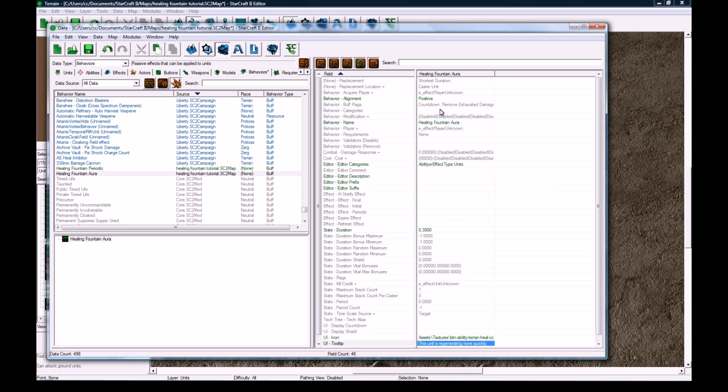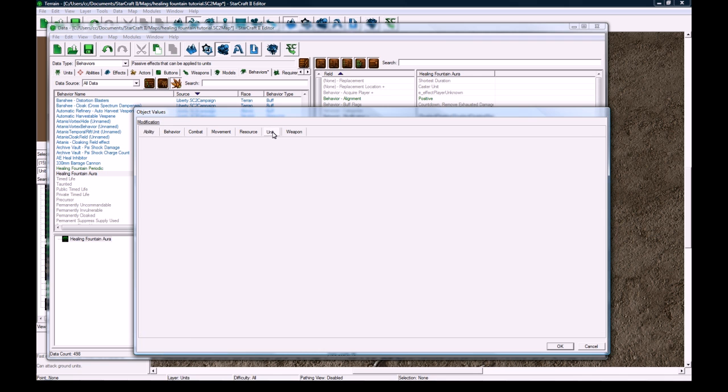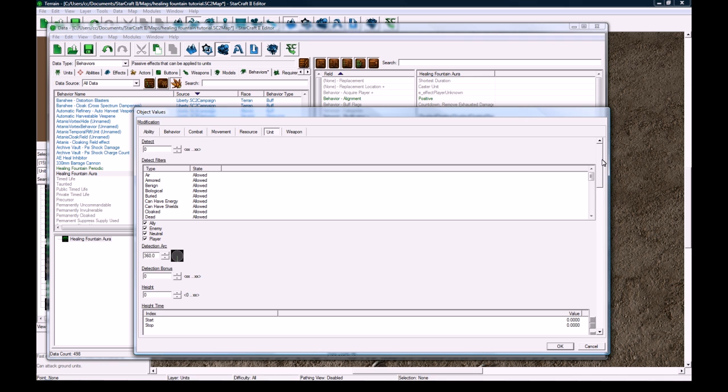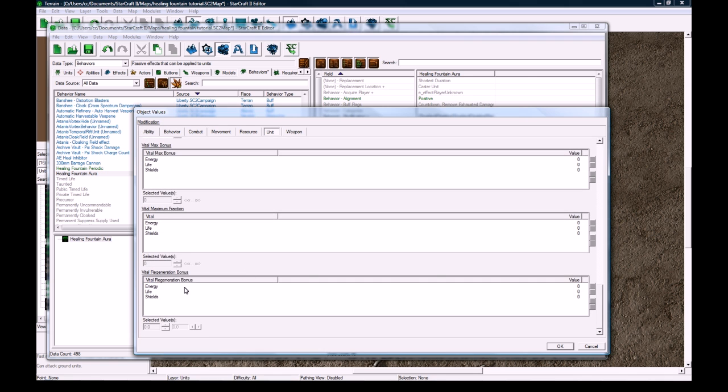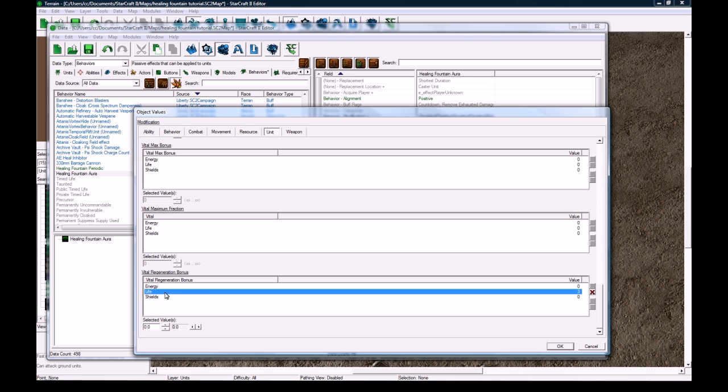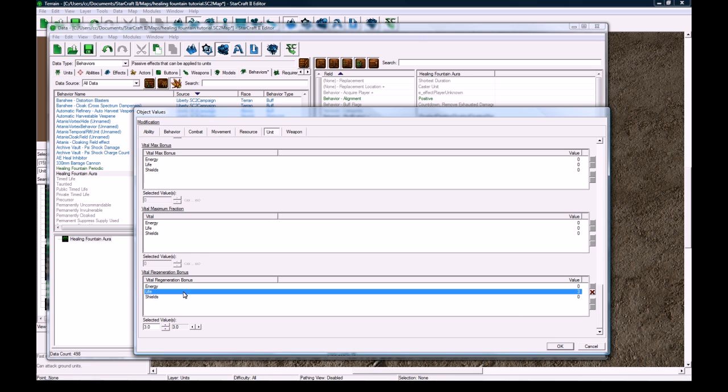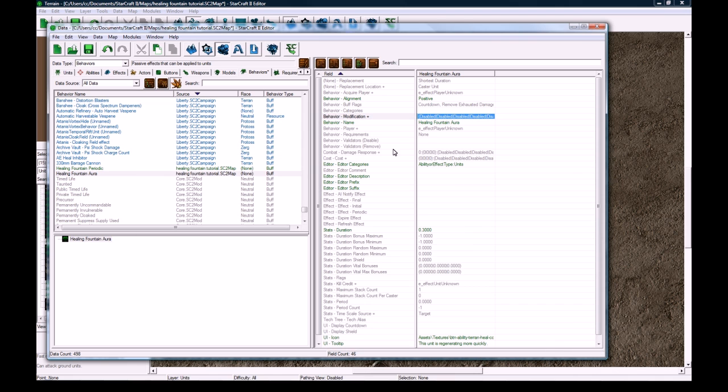That's there. And the modification that we do is we're going to go to unit tab here, and then we're going to change the vital regeneration bonus for life to be 3. And that's just a number I found was good for Raynor, but this is up to you to tweak this number. You could do energy or shields if you had like an energy fountain or something. I almost said mana there.